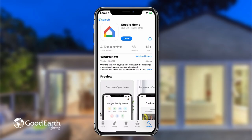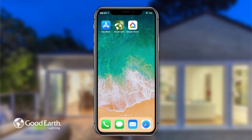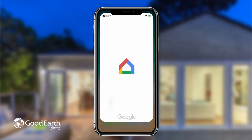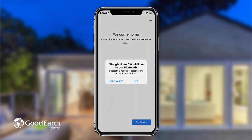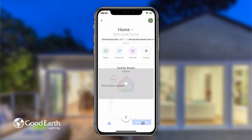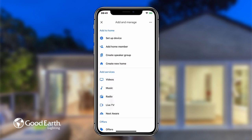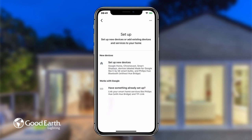Download the Google Home app from the App Store if you haven't already. Open the app and either create or log in to an existing account. Tap the plus button in the top left. Tap Set Up Device. Tap Have Something Already Set Up.